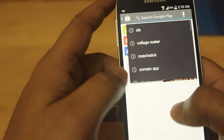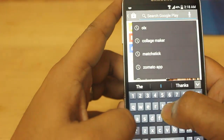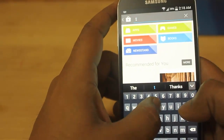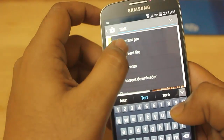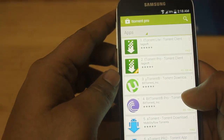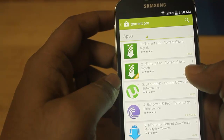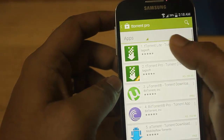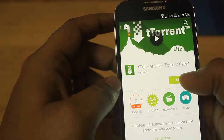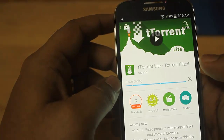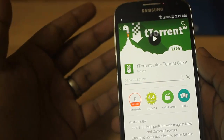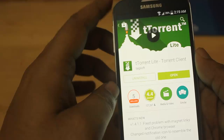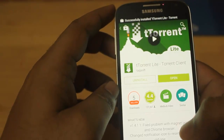Go to Play Store and just type in 'tTorrent'. There are other torrent apps but I like this one a lot. There are two options: tTorrent Light and tTorrent Pro. Light is free and Pro costs 220 bucks, so I'll use tTorrent Light. Press Install and Accept — this will download tTorrent on your mobile. It's a very small app and won't take much time to install.